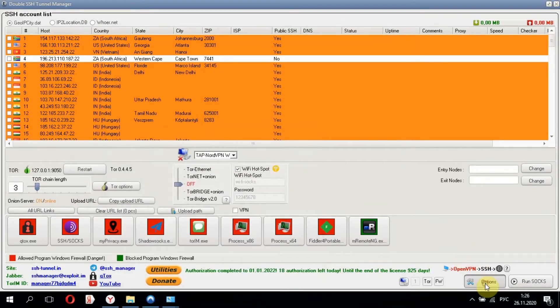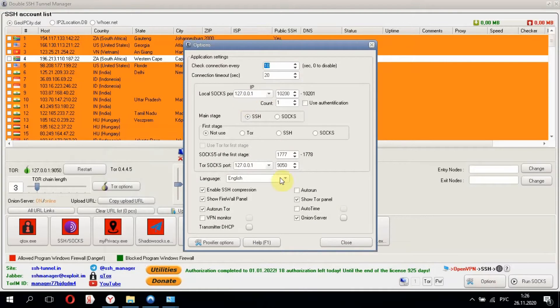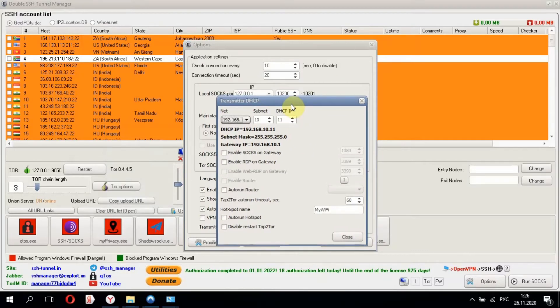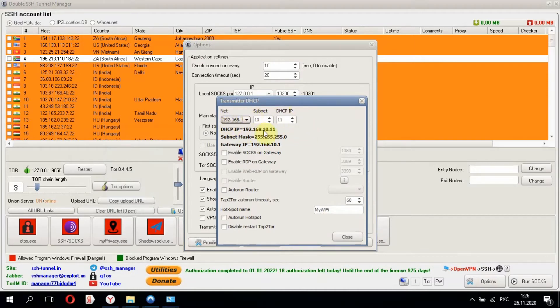The network card can both receive and share the internet we need. Now let's go to the options of Transmitter DHCP. All new connected devices will receive their own IPs with an increasing ending number 11, 12, 13, 14, etc.